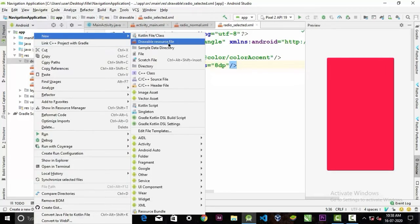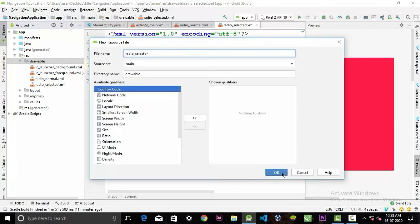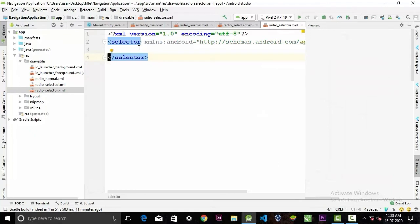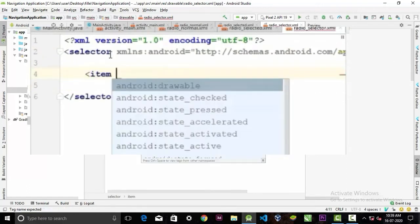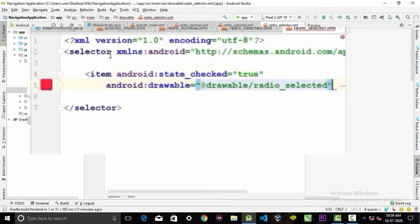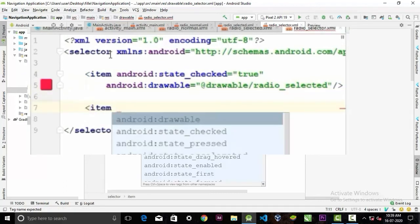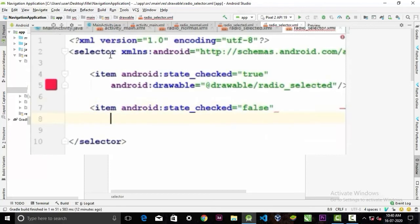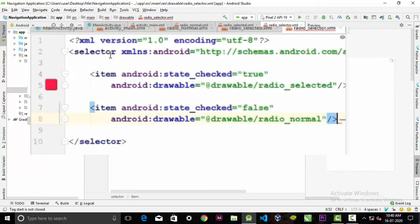Now create another drawable resource file and give it the name 'radio_selector'. Inside, create an item tag with the attribute android:checked set to true, and set its drawable to the 'radio_selected' drawable we created previously. Then create another item tag with checked set to false and set the drawable to the 'radio_normal' drawable.